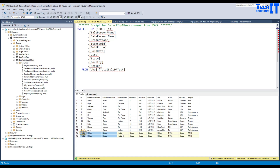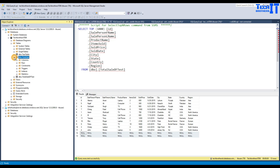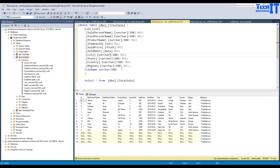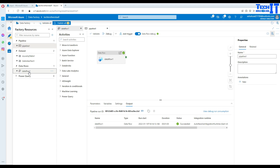We can see the data came in fine — we have ID, other columns, and there are two null rows at the end which we inserted on purpose. Now, since this is not the correct data type, we want to create a table called TotalSale. I created this table with ID as integer, salesperson first name as varchar(100), last name varchar(100), product name 100, item sold as integer, item price as float, sold date as date, and other columns as varchar. I also added one more column called file_name.